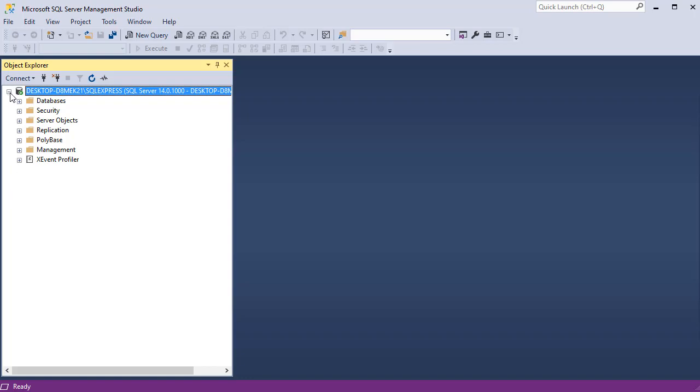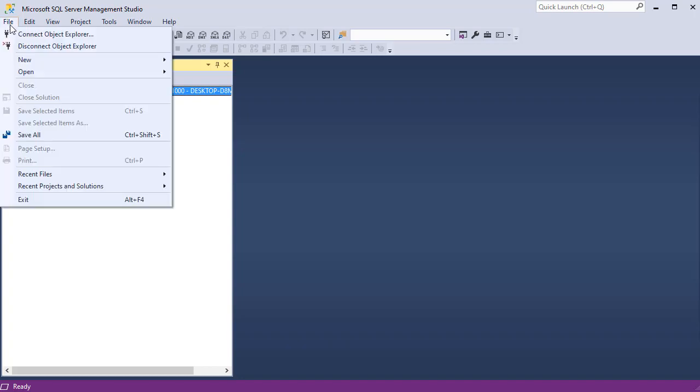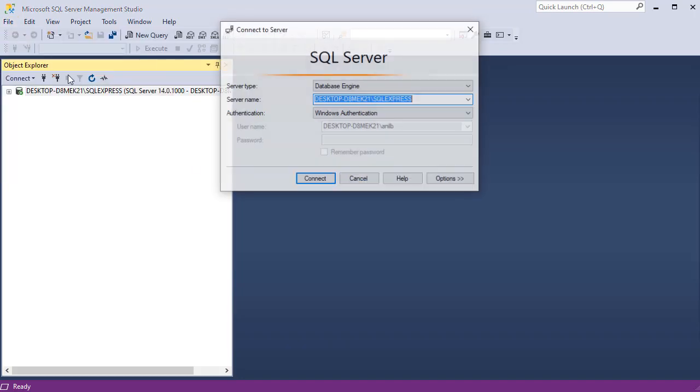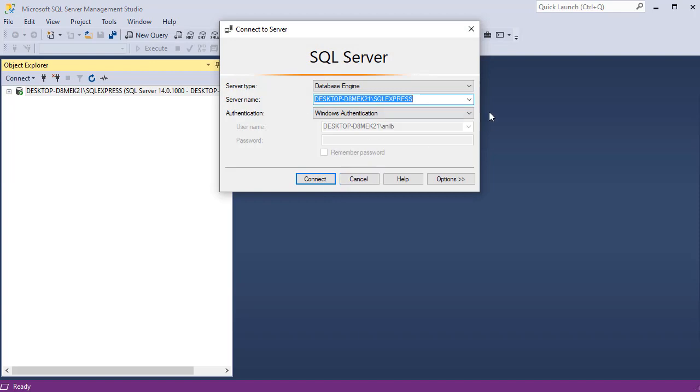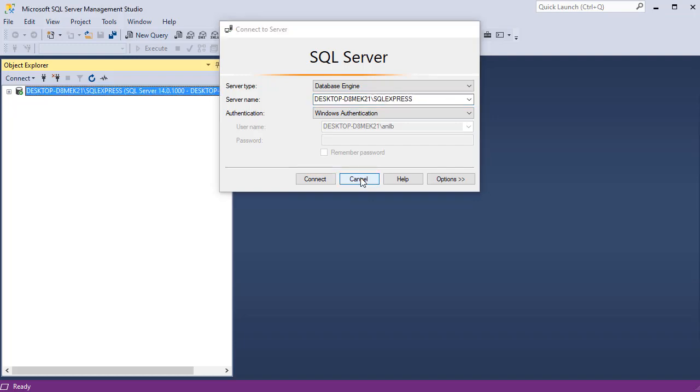So when you click on this minus sign, it collapses and you will be able to see the next server, et cetera. To connect to a server, go up to the file menu and connect to object explorer. And this is where you can put a second server's information and it will add it right here. We don't have any second SQL server. We will just work with the one that we implemented earlier. So go ahead and cancel it.